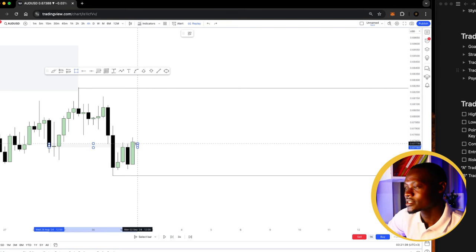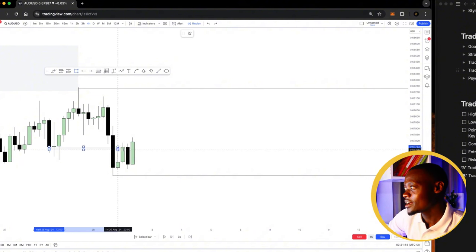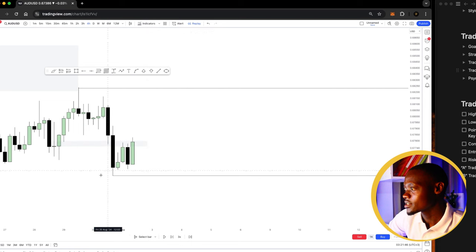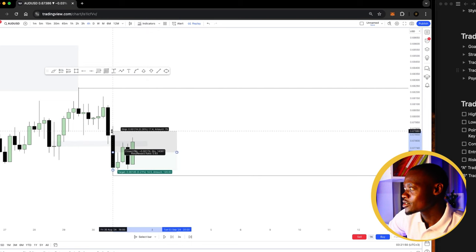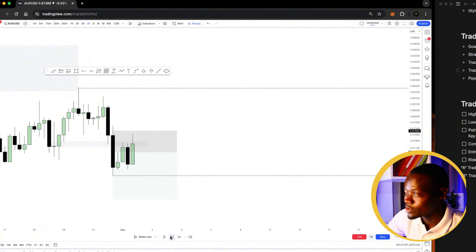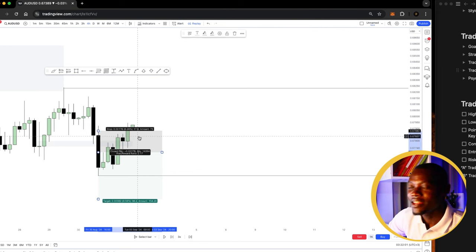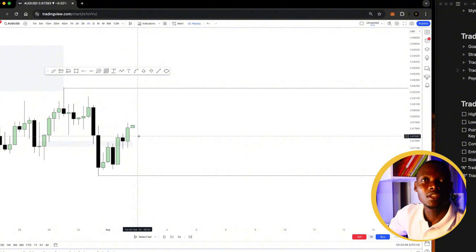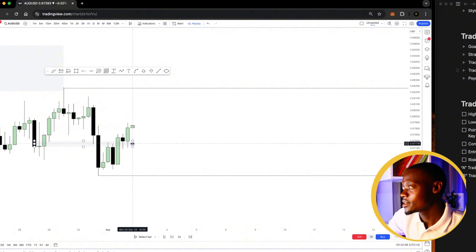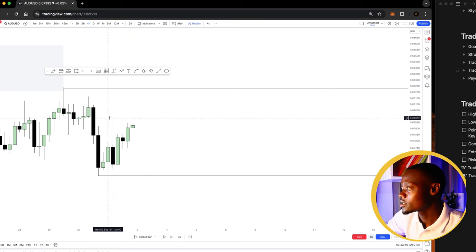For beginners, once the market is constantly testing like this, they enter early, draw stop losses above a level, and the market stops them out before going in their direction. I used to trade like this in the old days, and then I found the methodology I'm teaching you right here.